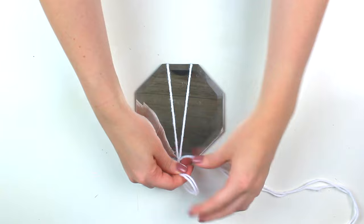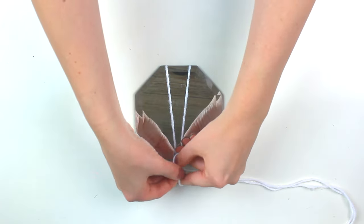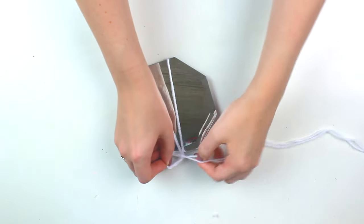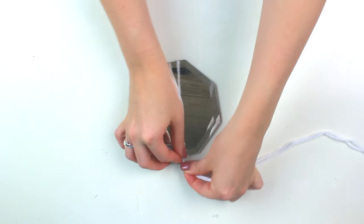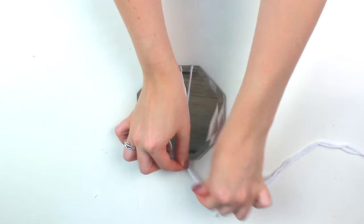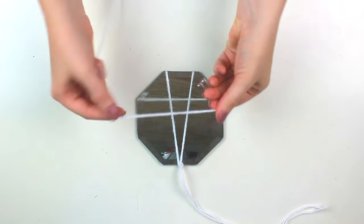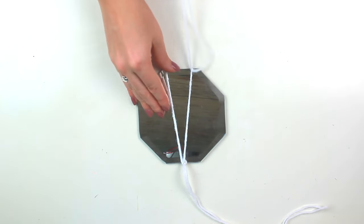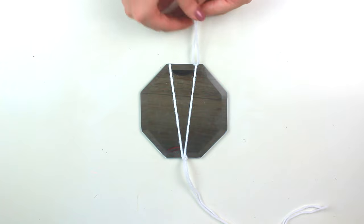And then to secure that in place you want to tie this in a knot and you might want to do a double knot just to be safe. Then I added two more pieces of yarn to the bottom and secured those in a knot.